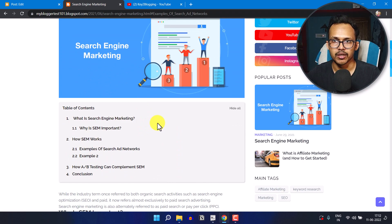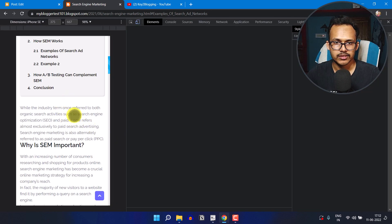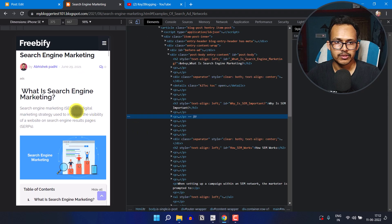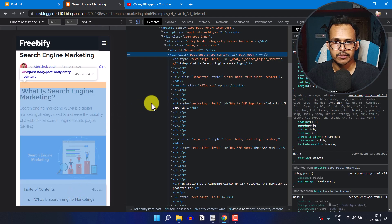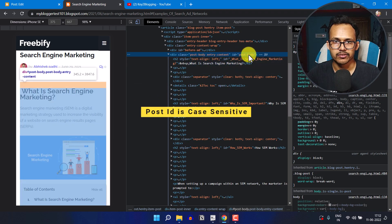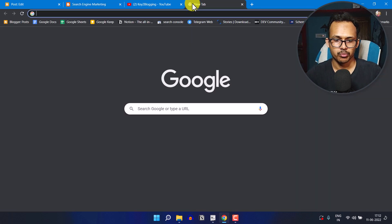Here, one thing to note: if the table of content is not working, you need to change your post ID. Let me show you how to get the post ID. I'll right-click on it, click on 'Inspect Element,' and as you can see, this is the post ID — 'post-body.' In different themes the post ID is different.